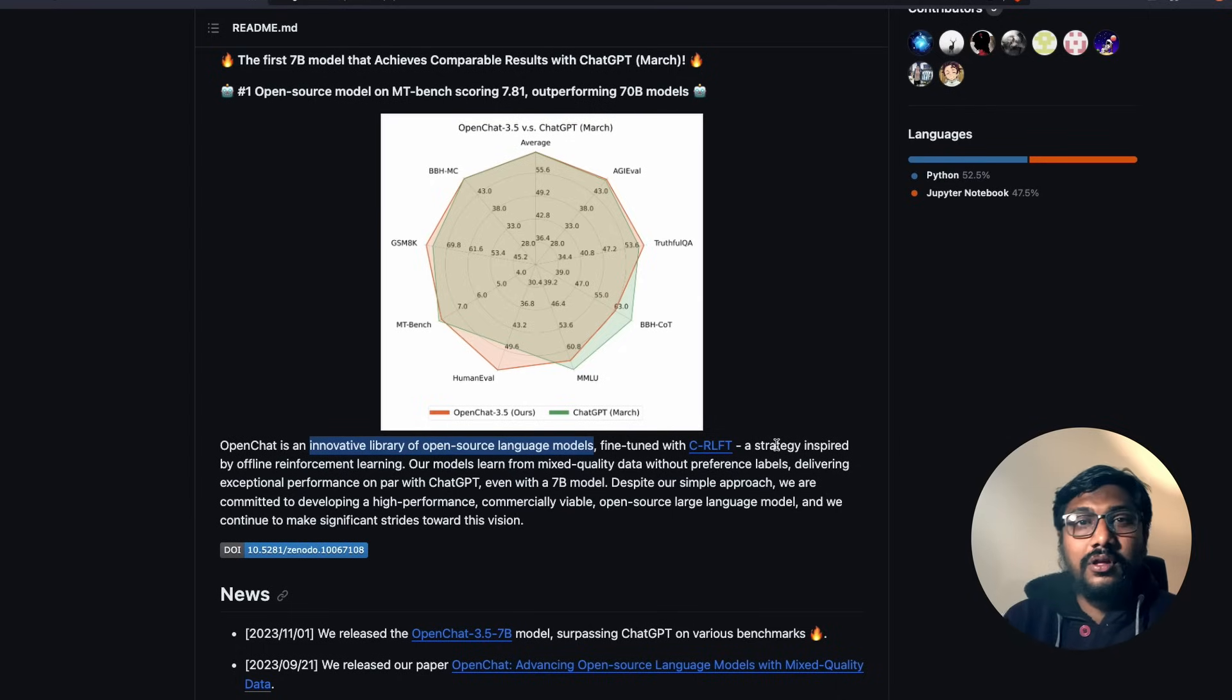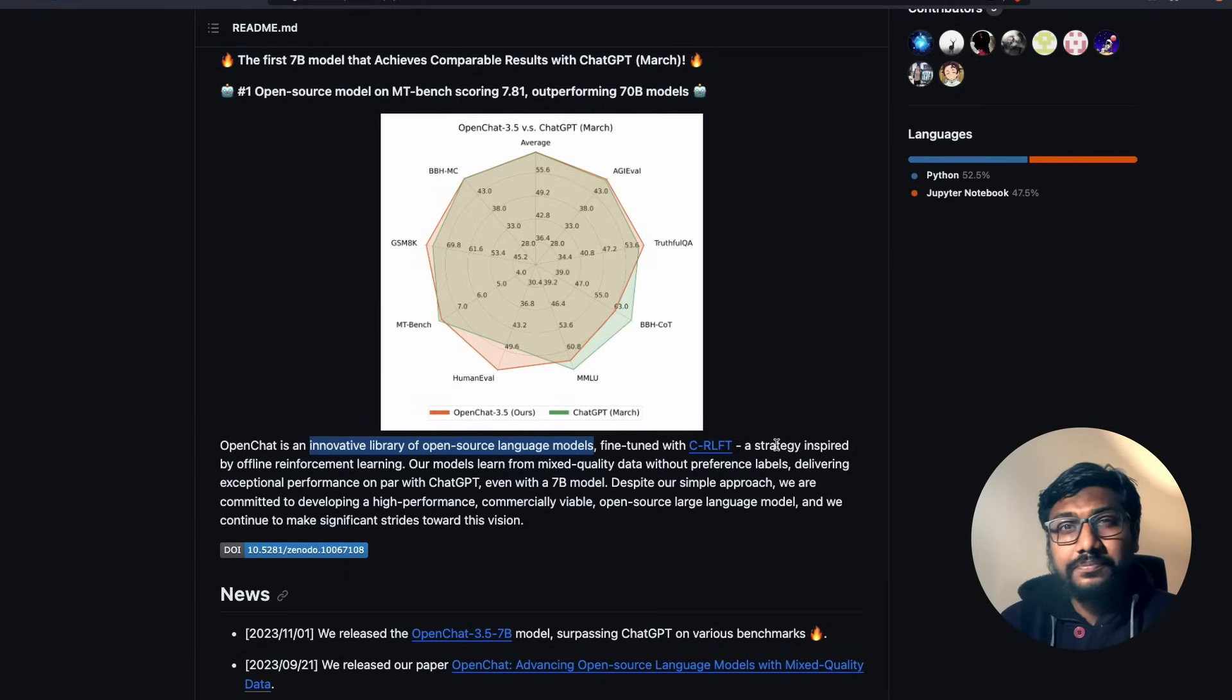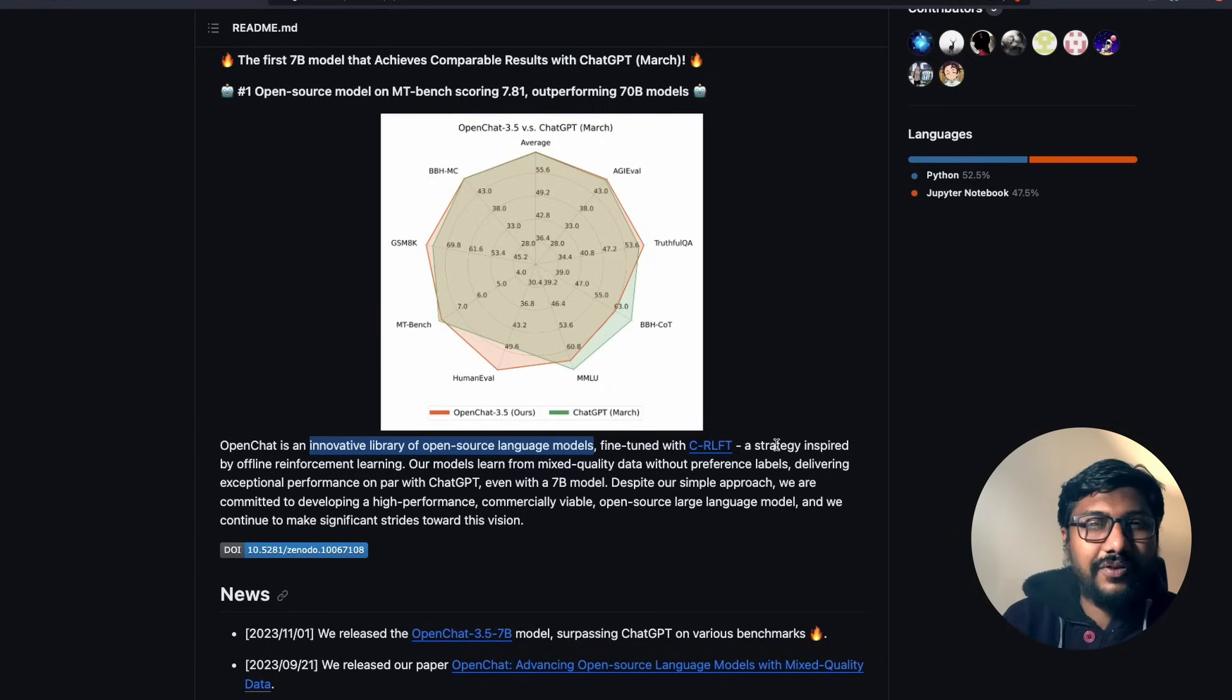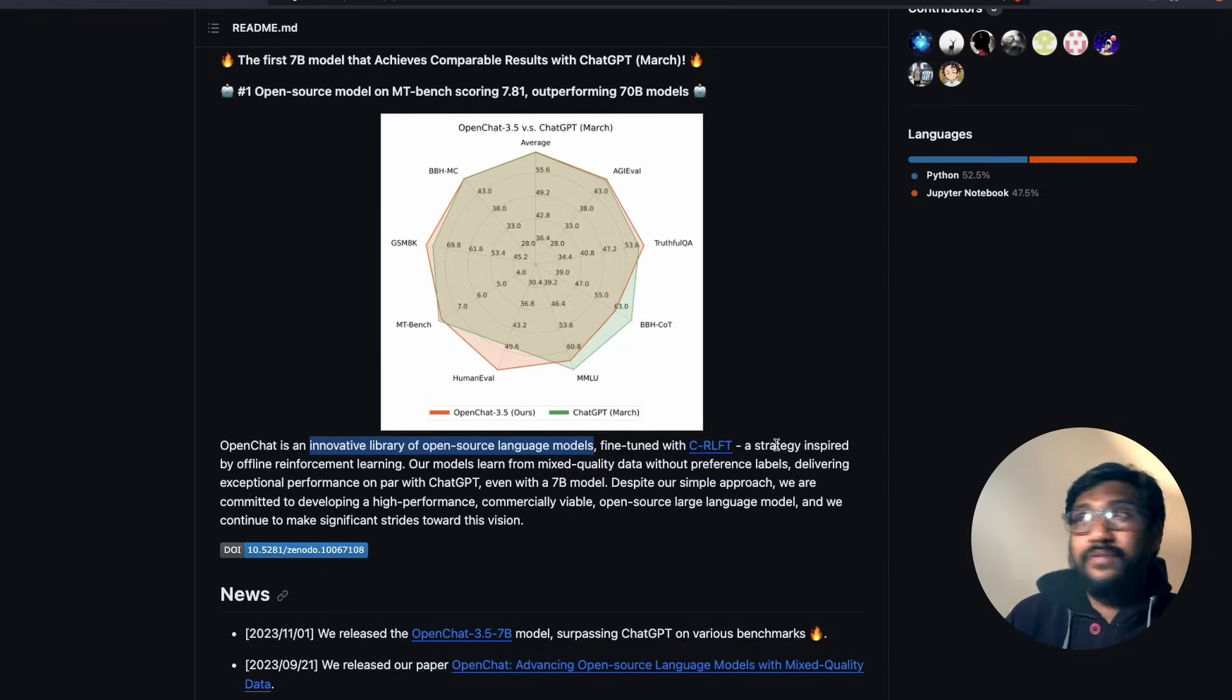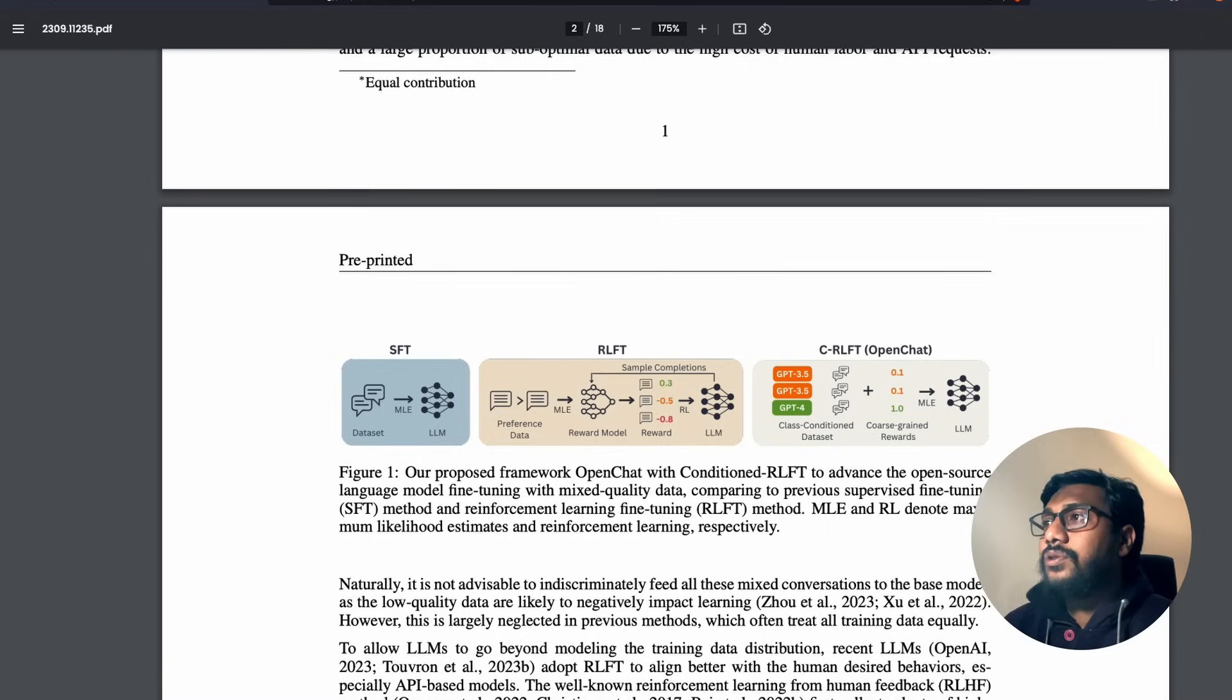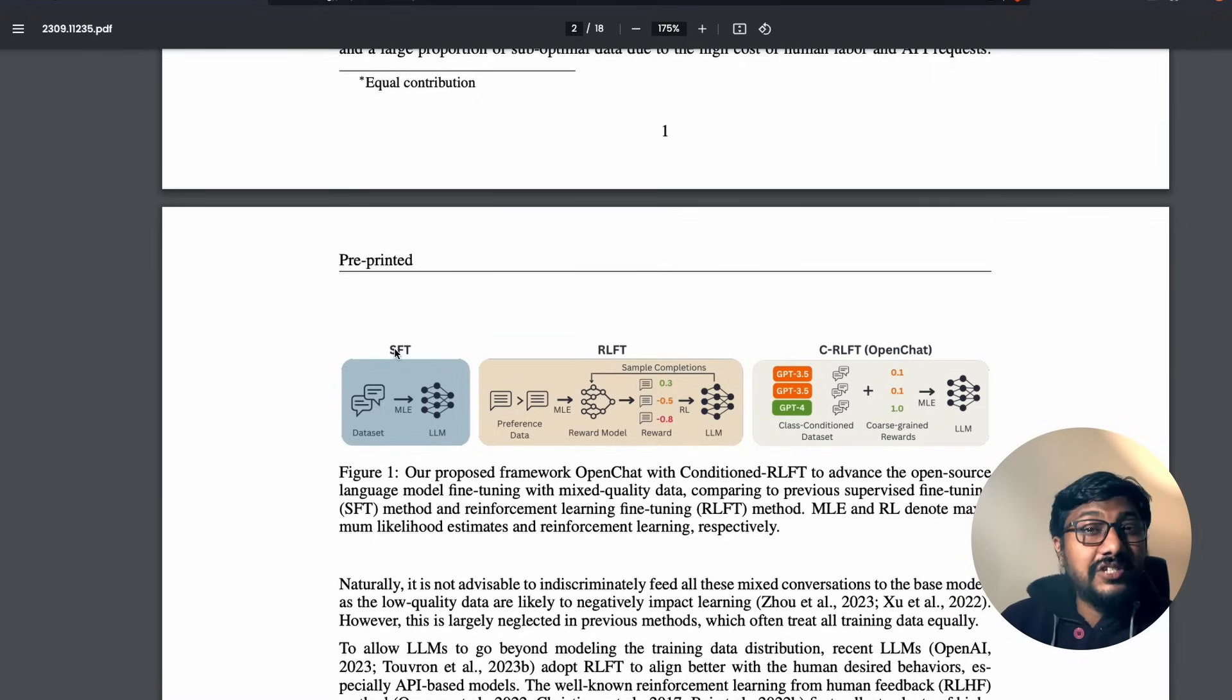What is it? We know RLHF - reinforcement learning from human feedback, SFT - supervised fine-tuning, RLAIF - reinforcement learning from AI feedback. We learned from some reinforcement learning from environment feedback, RLEF. So what is the C-RLFT?